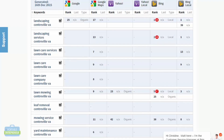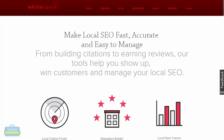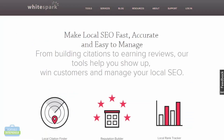We'll get into that more later. Bright Local also has an SEO checkup, which is essentially the SEO audit, as well as a citation tracker — we'll look at that in the next section. Moving along, Whitespark is another local SEO tool and they also have a number of features.